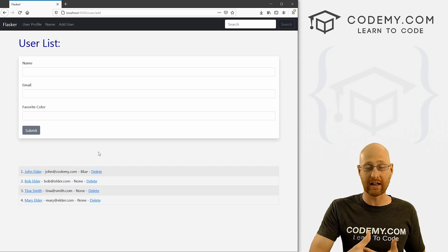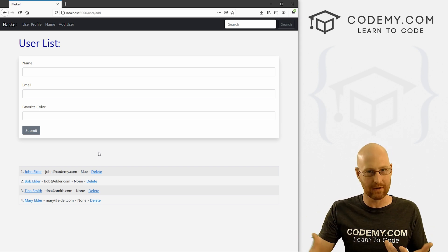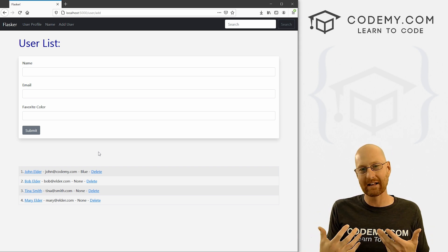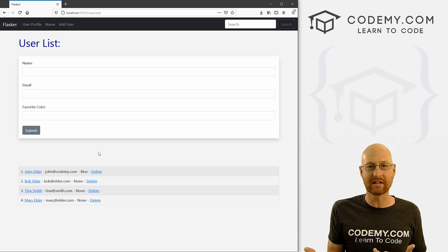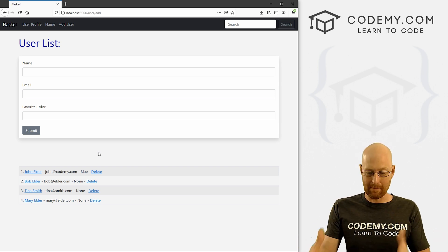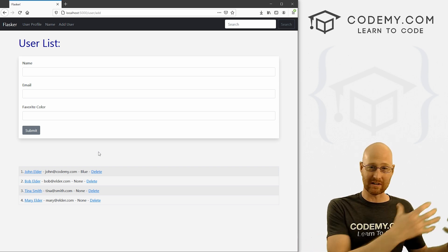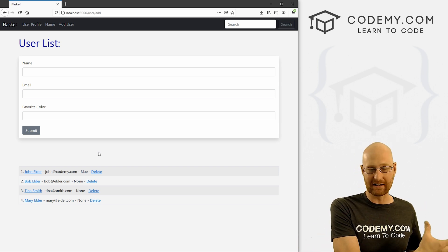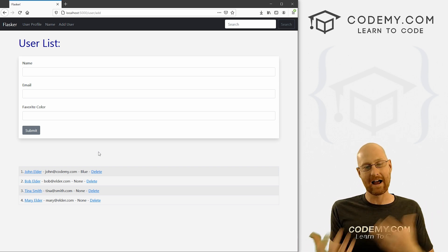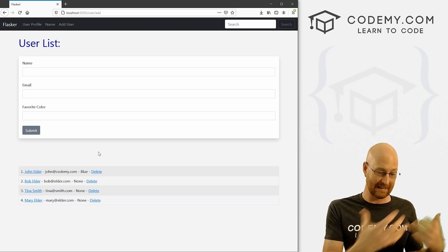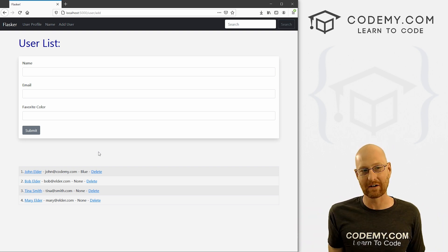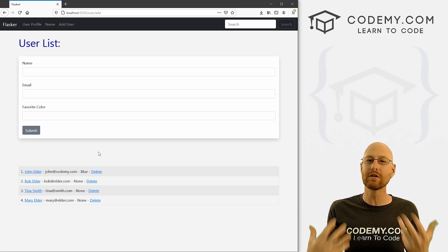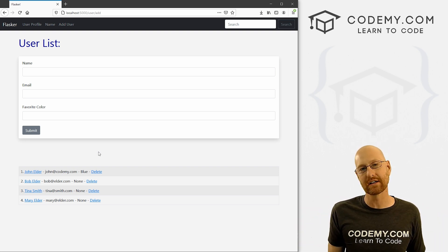We want people to be able to log in, make blog posts, and we want to keep track of who does what. So if I make a post, I don't want somebody else to be able to delete it. And I don't want to be able to delete somebody else's posts and vice versa. So we need some user authentication.